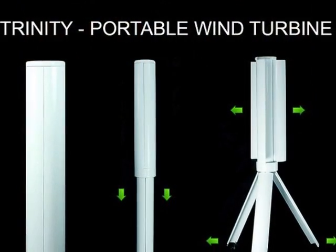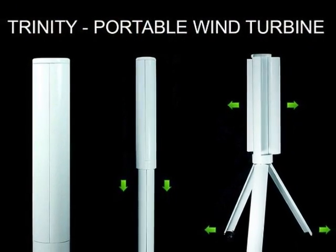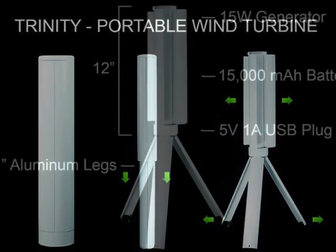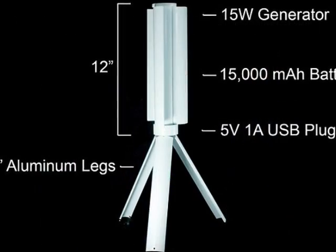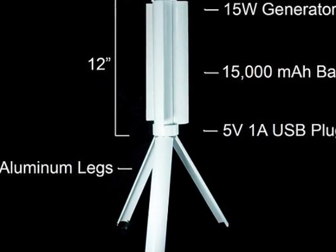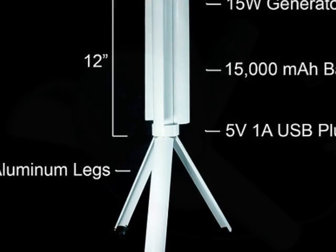It then unfolds into a vertical turbine that can be used to charge USB devices. To open the product, you pull out the aluminum legs and arrange them either into a tripod or on a flat surface.